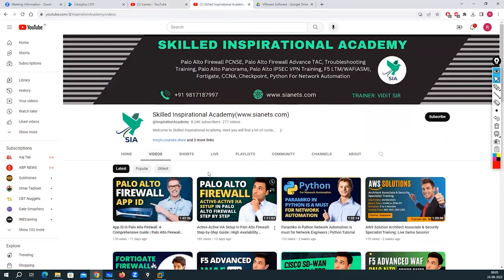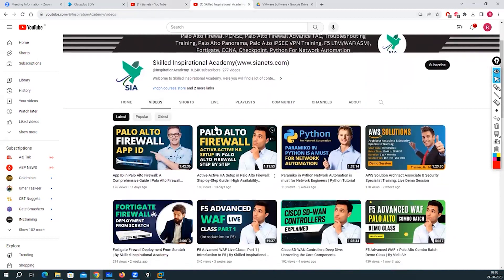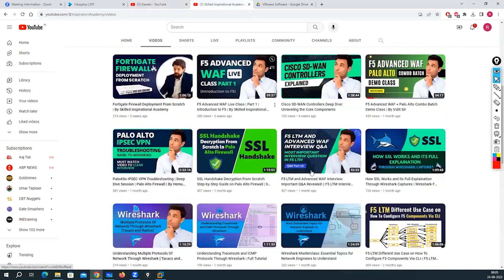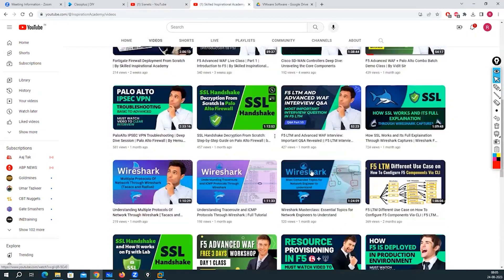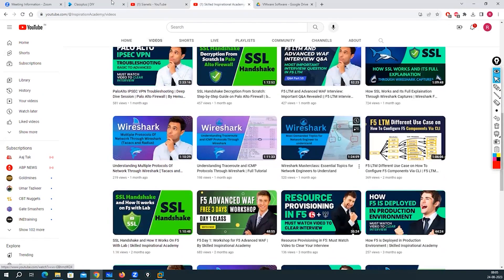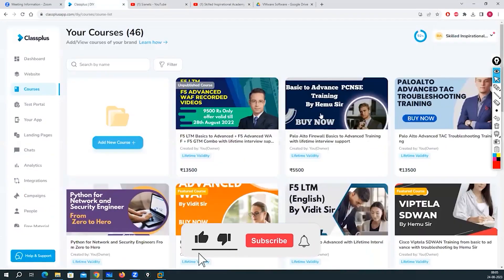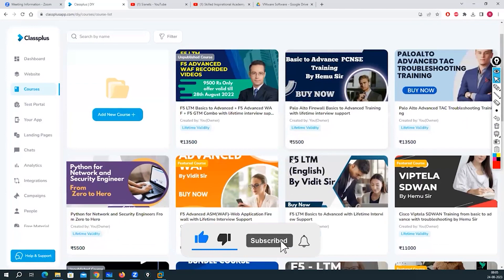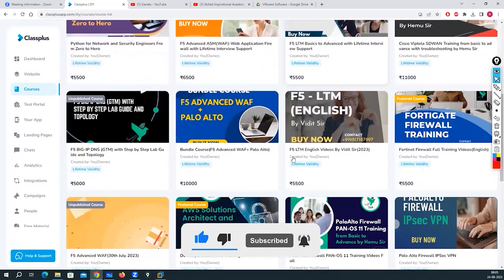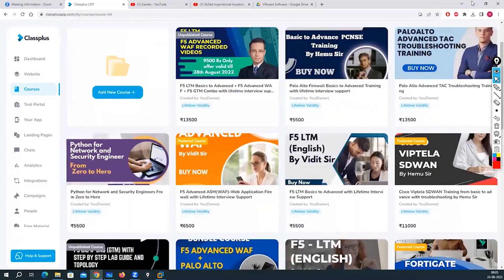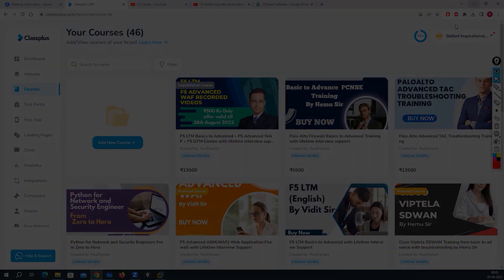We also have another channel called Skilled in Special Academy — you can subscribe there for lots of F5 videos. We also have a video portal where you can subscribe for our paid trainings. That's it — take care, bye.